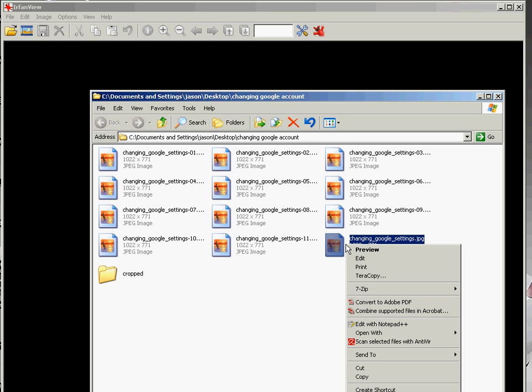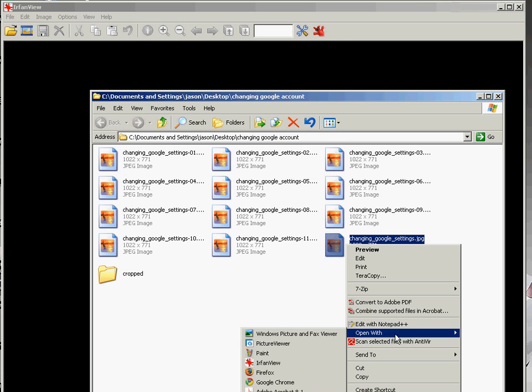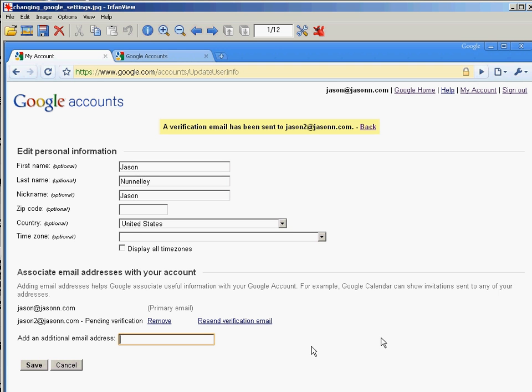First I want to open one up. I'm going to right-click on it in Windows, go to open with, pick IrfanView, and there's the image we want to edit.